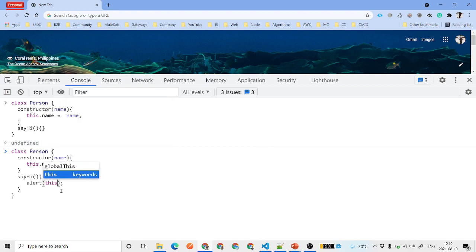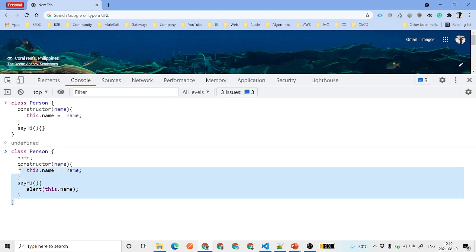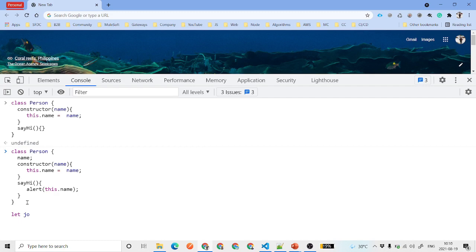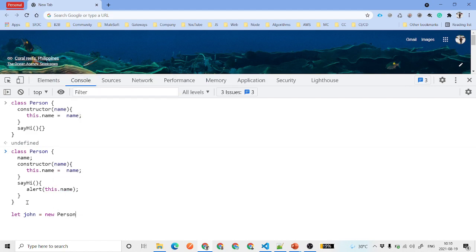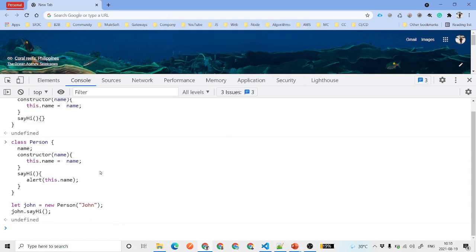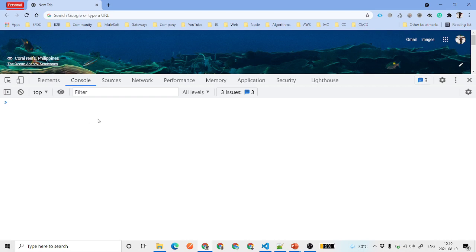Inside the alert we will use this.name. To avoid confusion I'm using a name variable. Then we write: let john = new Person('john'), and call john.sayHi(). You can see it alerts 'john' because we are just printing the name of that user. This is a very simple way for creating and using a class.